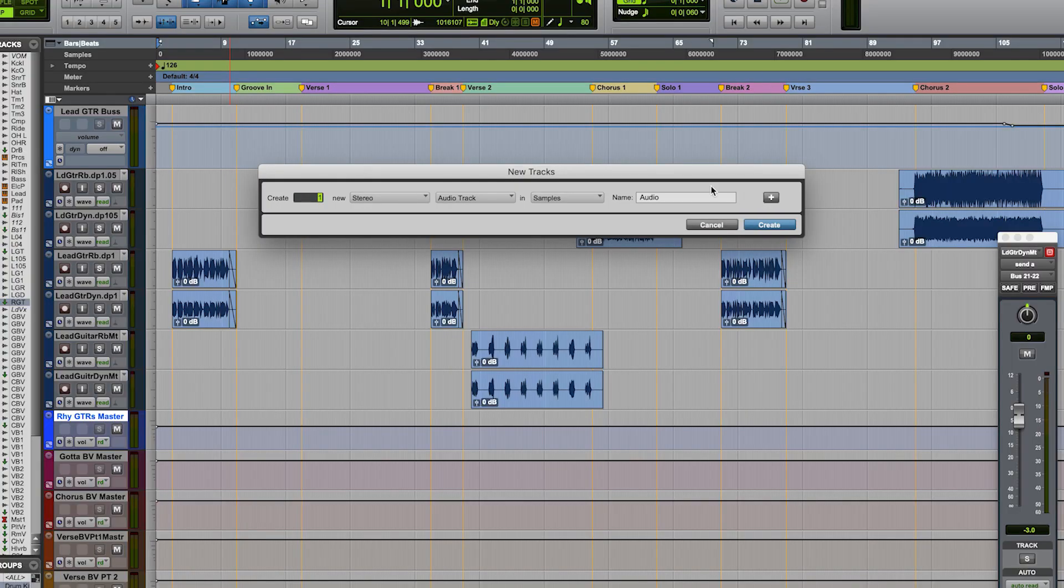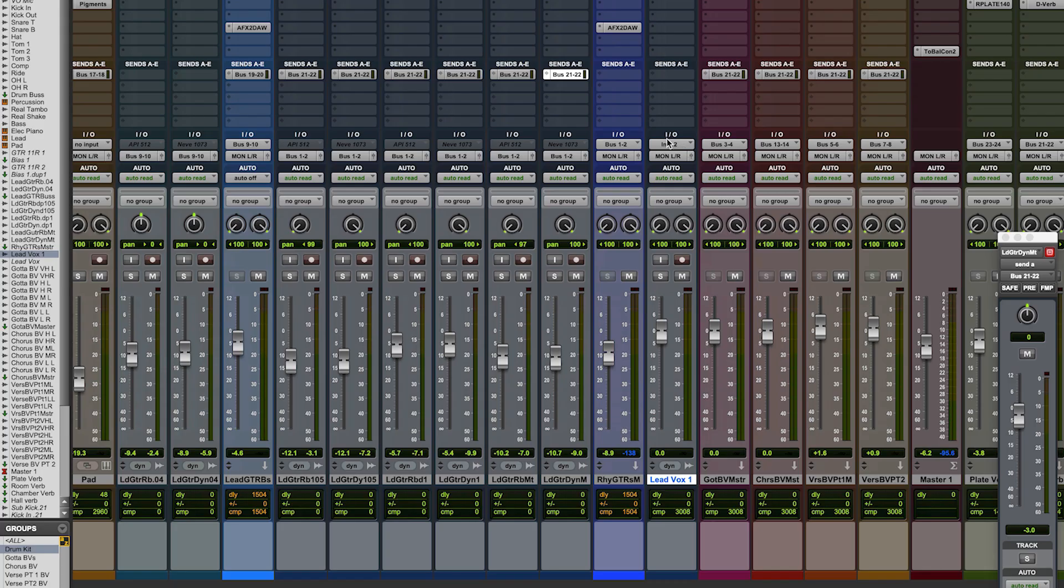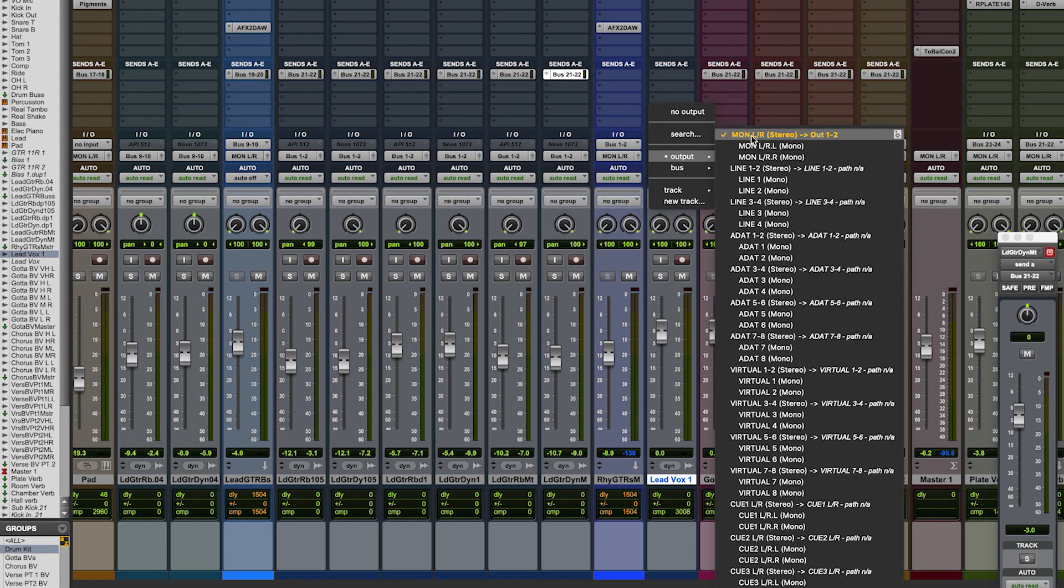Now, in your DAW, set up a stereo record channel and make sure that the inputs are set accordingly.